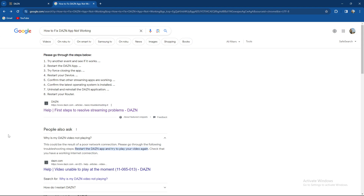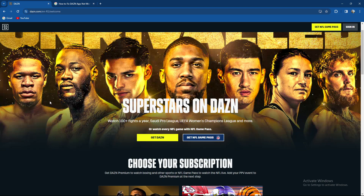If the video is not playing, this could be the result of a poor network connection. Please go through the following troubleshooting steps: restart the app, restart your entire device, check your internet connection, and check if there are any DAZN app updates available.